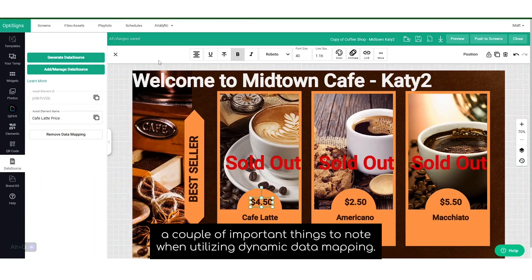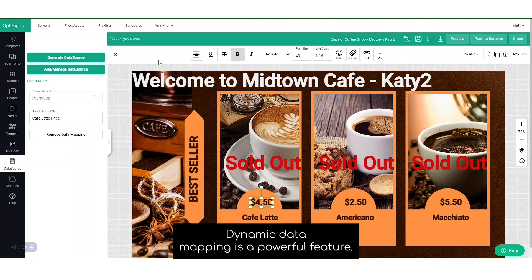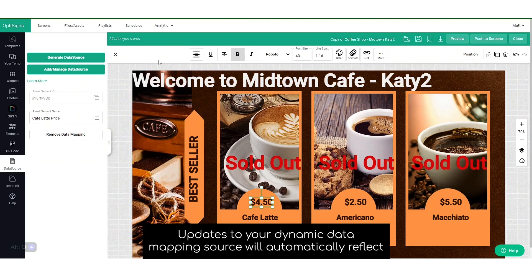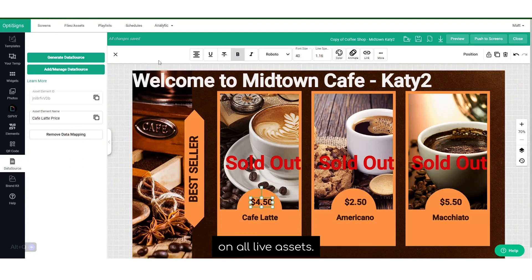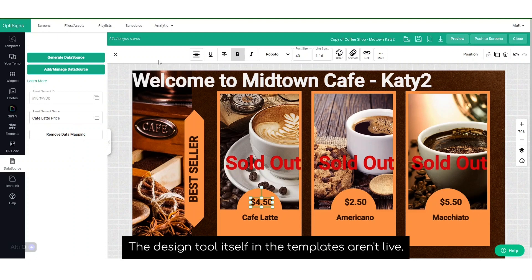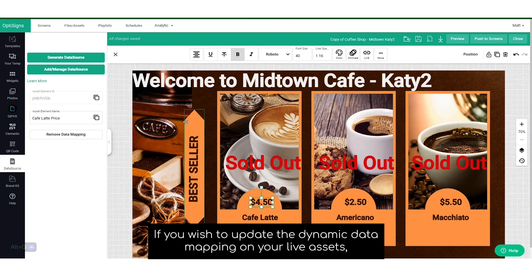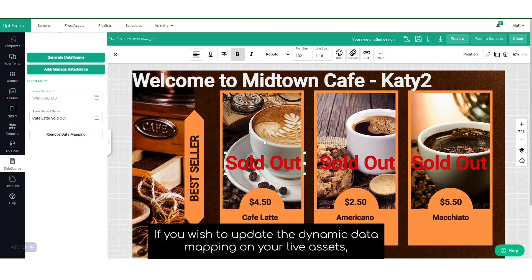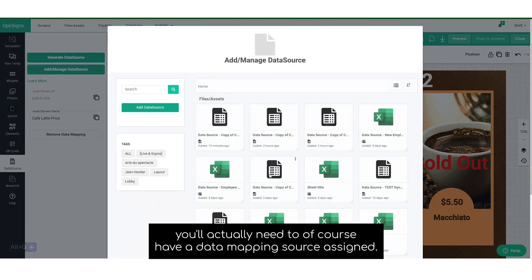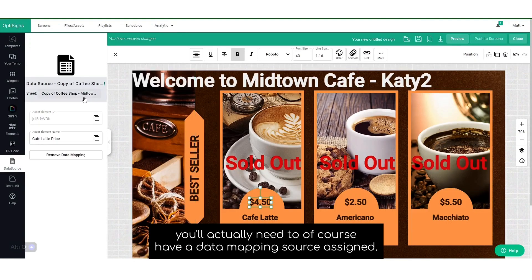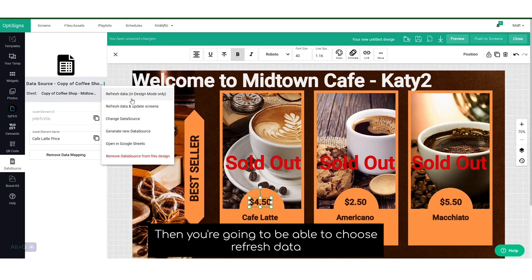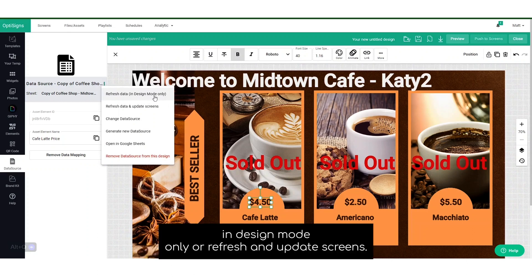Now, let's go over a couple of important things to note when utilizing dynamic data mapping. Dynamic data mapping is a powerful feature. Updates to your dynamic data mapping source will automatically reflect on all live assets. The design tool itself and the templates aren't live. If you wish to update the dynamic data mapping on your live assets, you'll actually need to have a data mapping source assigned. Then you're going to be able to choose Refresh Data in design mode only, or refresh and update screens.